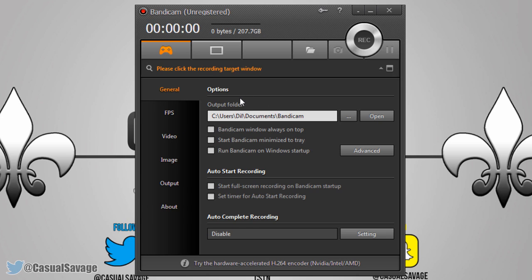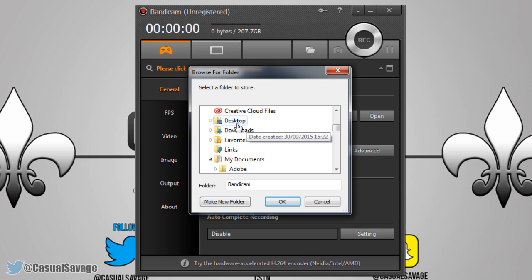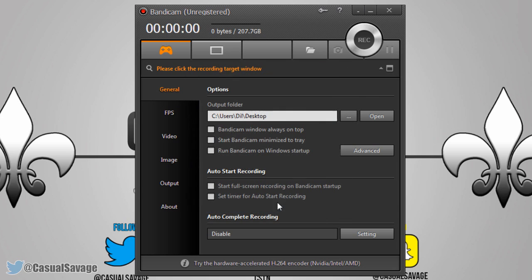Now get into the output folder settings. Straight away on General, the options — we can change where the recordings go. If you press this right here you can choose wherever you want to save it. I'm going to put it on desktop, click OK, and you can see it's that easy — it's switched to my desktop.